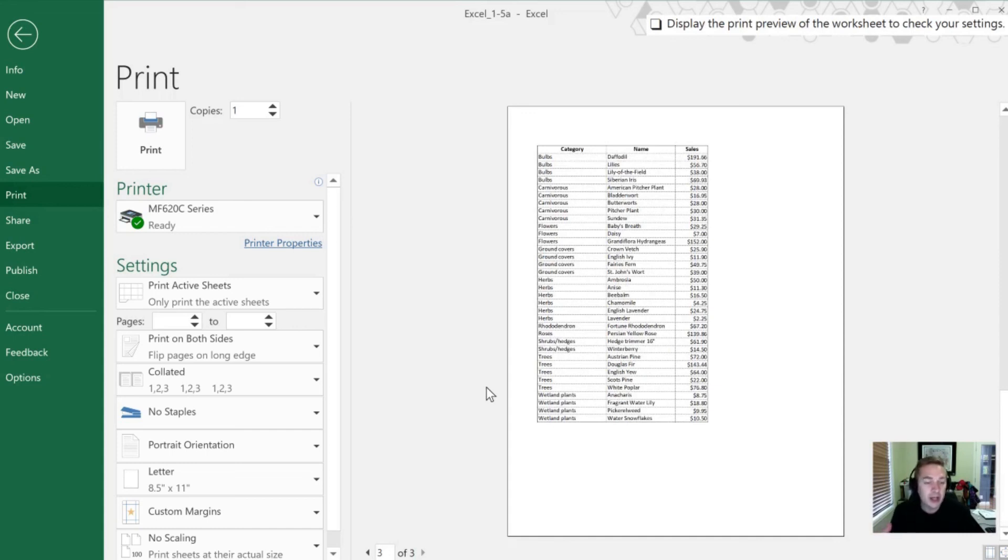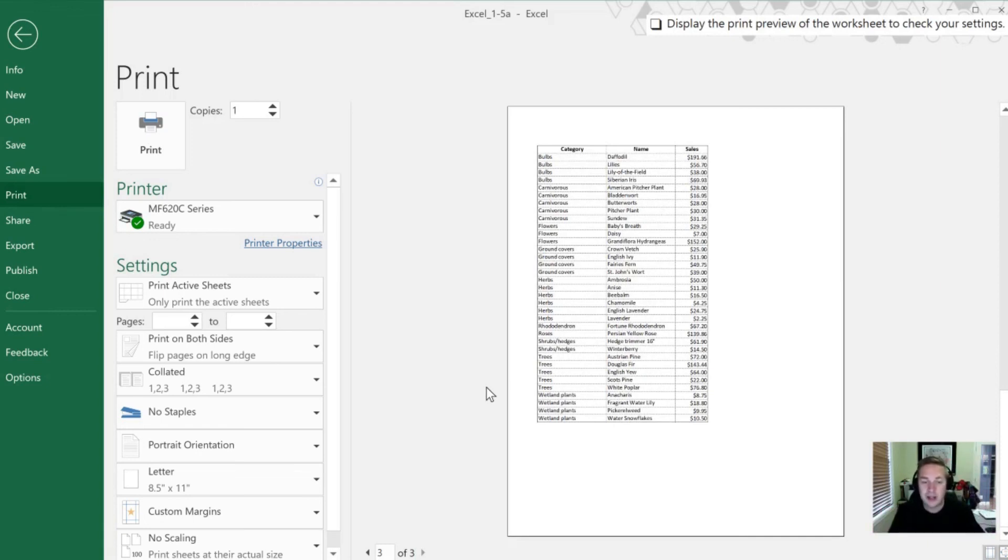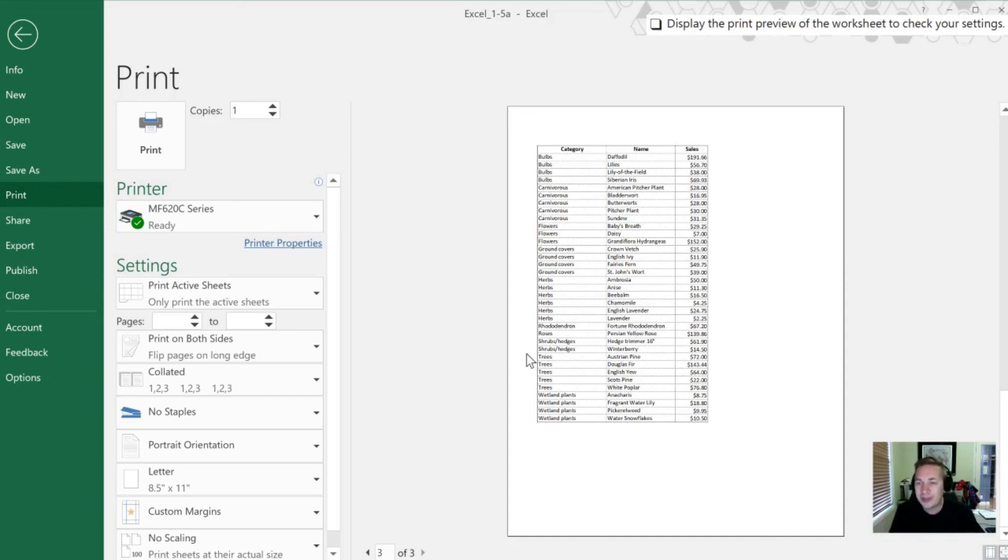That allows you to have whatever your header was, or even if you have columns on the left-hand side, like row names, that no matter how many pages you print, they're always going to show up. So you know what this data is when it gets printed and handed out.